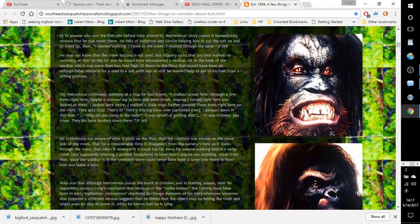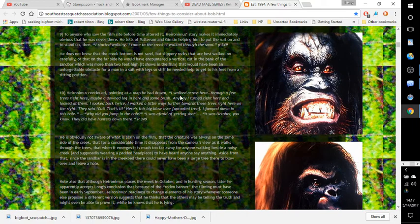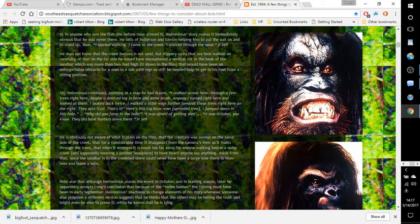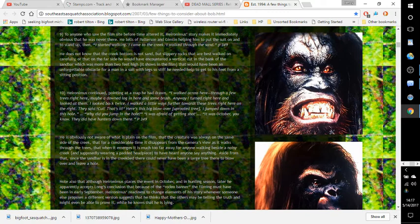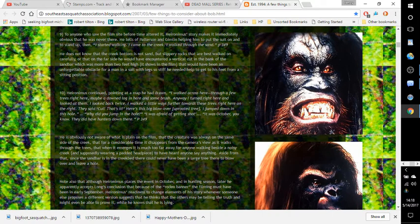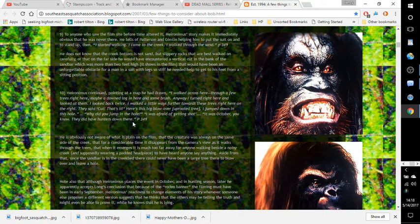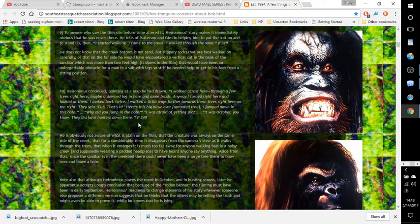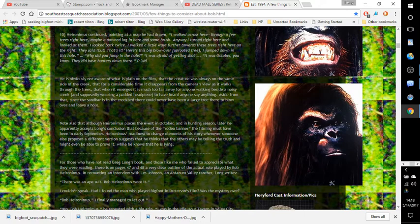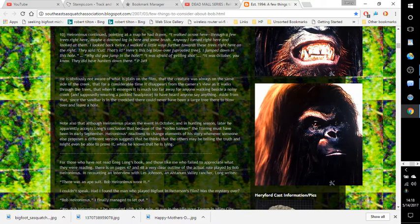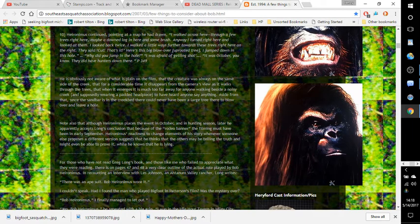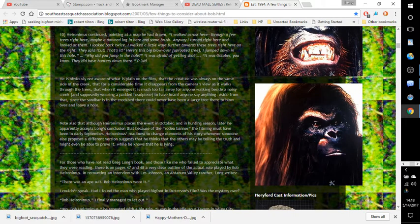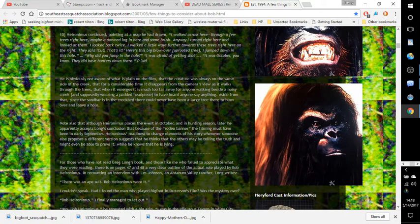Number ten: Hieronymus continued, pointing at a map he had drawn, 'I walked across here through a few trees right here, maybe a down log in here and some brush. Anyway, I turned right here and looked at them. I looked back twice. I walked a little ways further towards these trees right here on the right. They said cut, that's it. Here's this big blow-over uprooted tree. I dumped, jumped down in this hole.' 'Why didn't you jump down the hole?' 'I was afraid of getting shot. It was October, you know, they didn't have hunters down there.' Page 349. He is obviously not aware of what's playing on the film: that the creature was always on the same side of the creek, that for a considerable time it disappears from the camera's view as it walks through the trees, that when it emerges it's much too far away for anyone walking beside a noisy creek, supposedly wearing a padded headpiece, to have heard anyone say anything. Aside from that, since the sandbar is in the creek bed, there could never have been a large tree there to blow over and leave a hole.